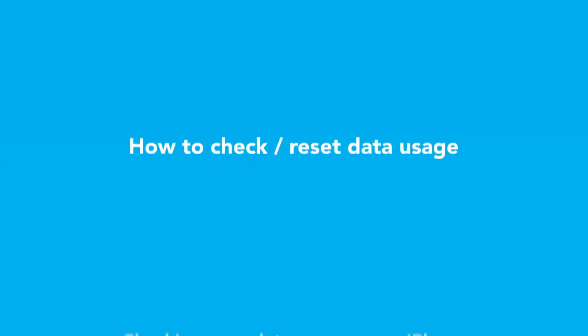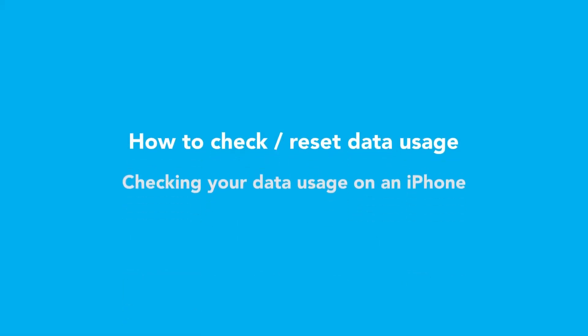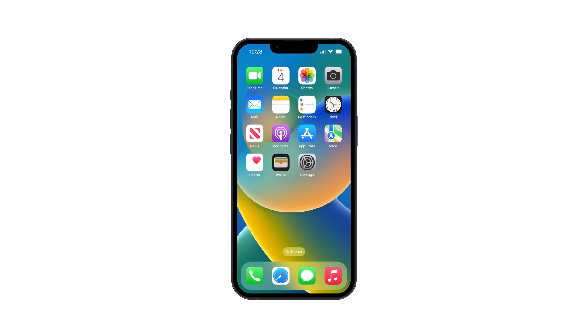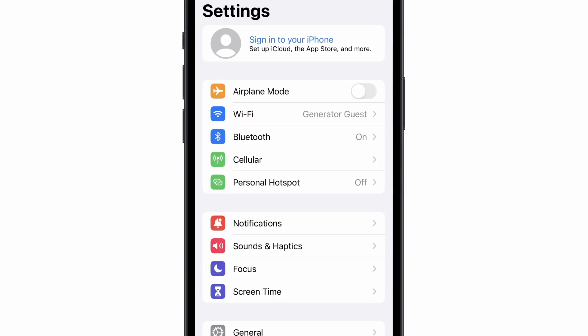Let's continue to data usage. Depending on your plan, you'll want to make sure you are monitoring and managing your data usage. Go to Settings, Cellular.